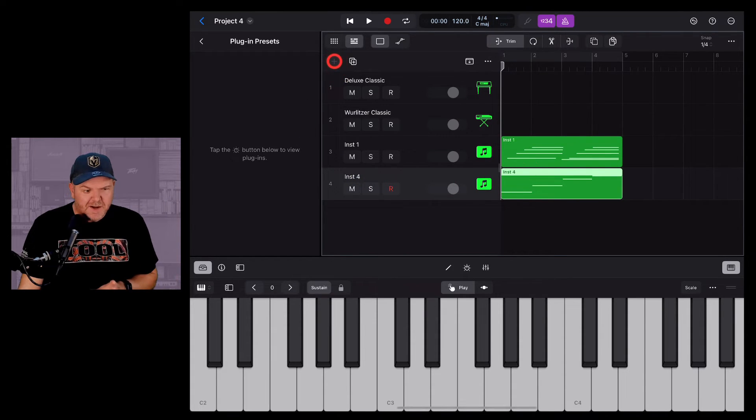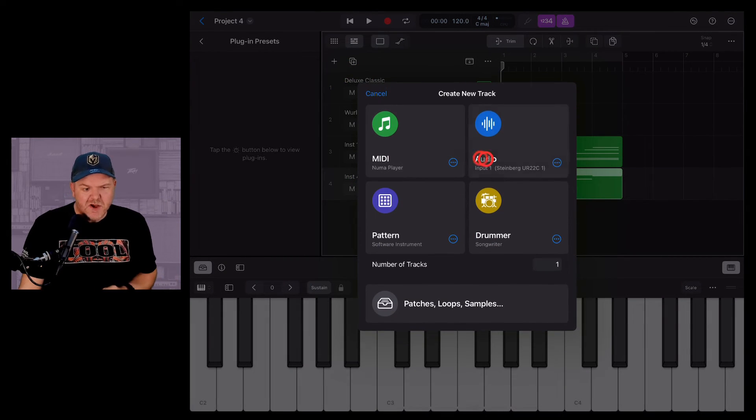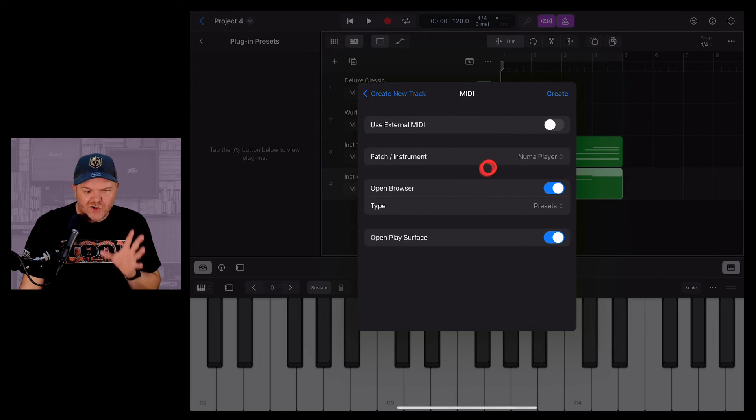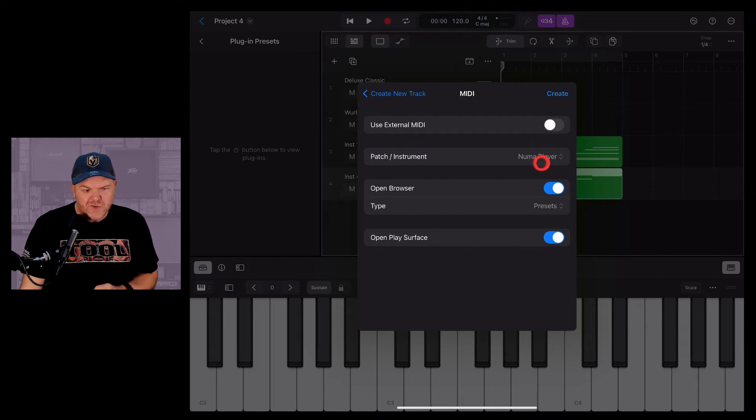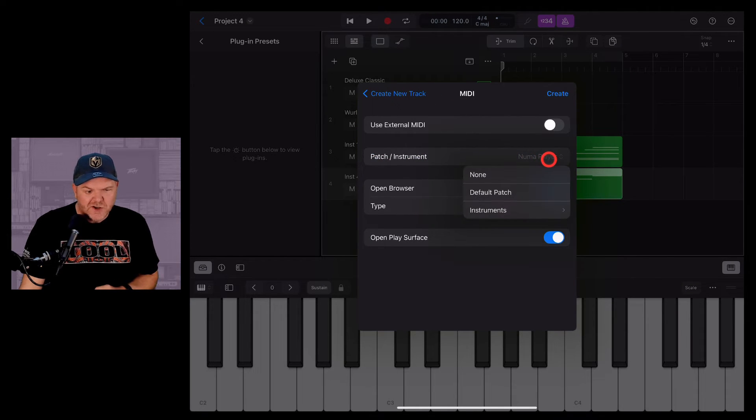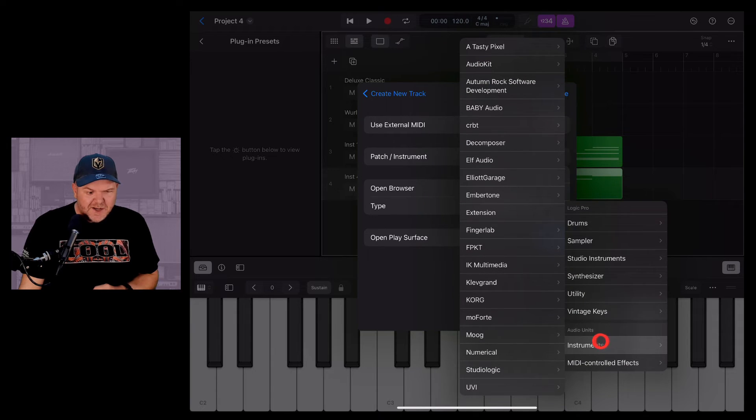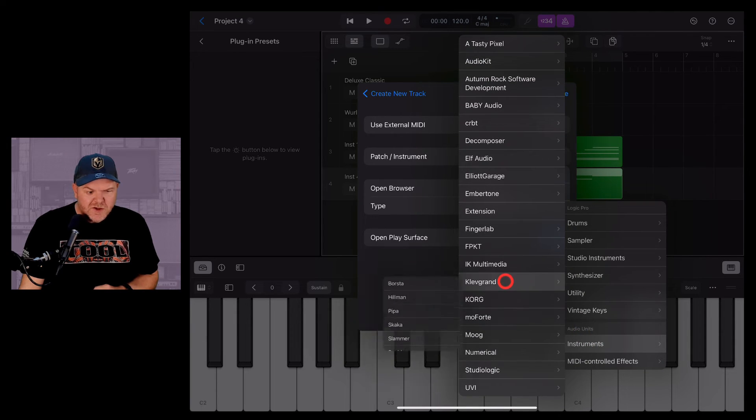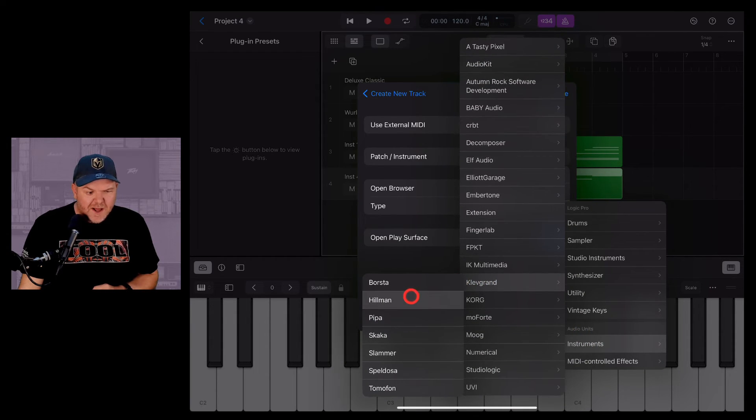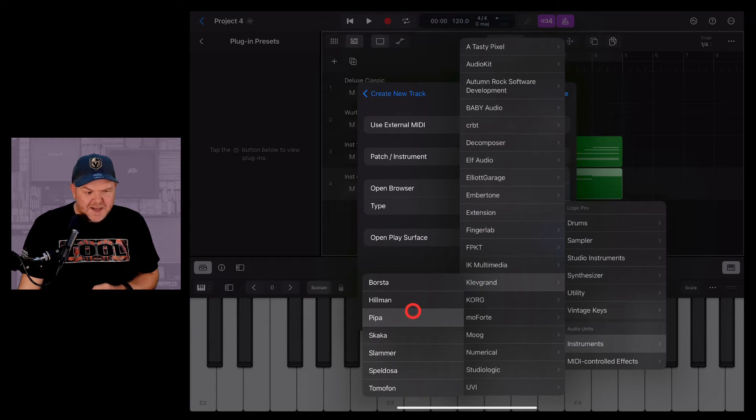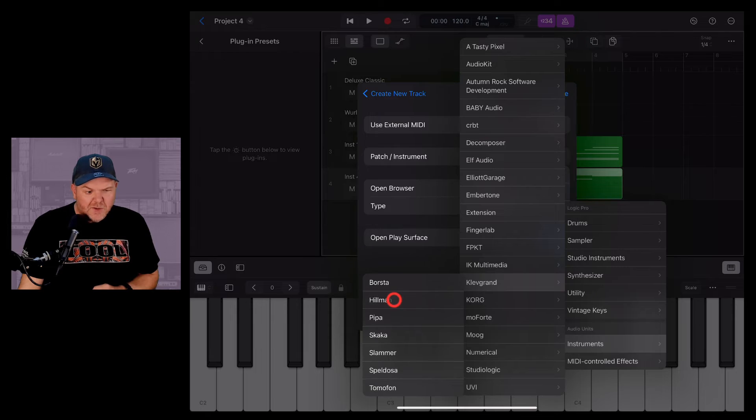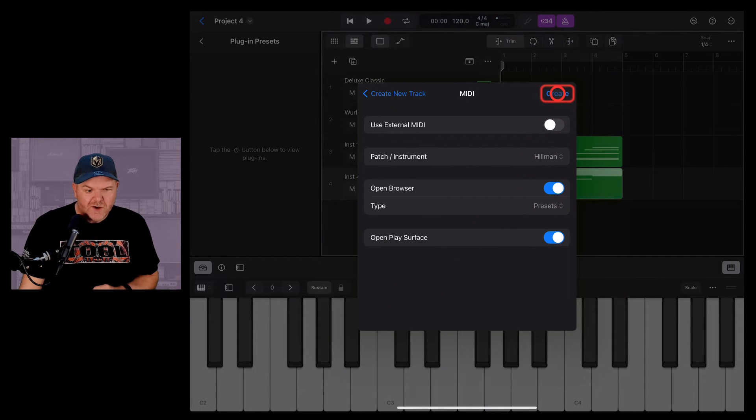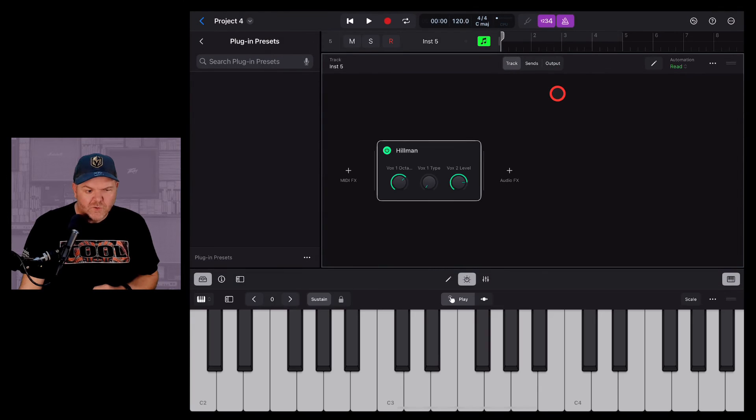So we'll hit the plus button here. This time I'm going to go to the MIDI track and choose a different instrument. So the patch instrument again there, we're going to go to instrument, down here to instruments. And this time let's go to Cleve Grand. And let's go with the Hillman. This is a cool instrument by Cleve Grand, a great creator of great apps.